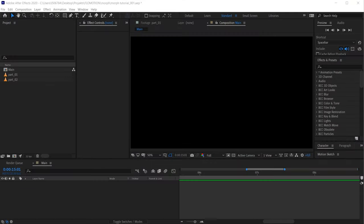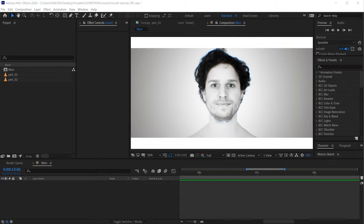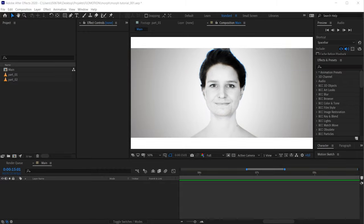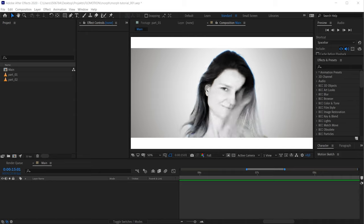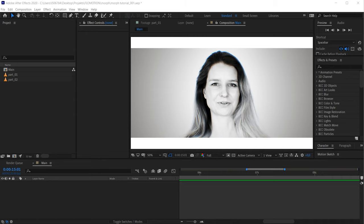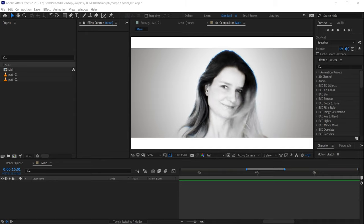Hey, hello and welcome to this really fun tutorial by Formotion, because today I'm going to show you how to create a really cool morph. So follow me into After Effects. If you have any question about this morphing tutorial, about After Effects or visual effects in general, then just leave me a comment down below and I promise I will answer all of your comments.